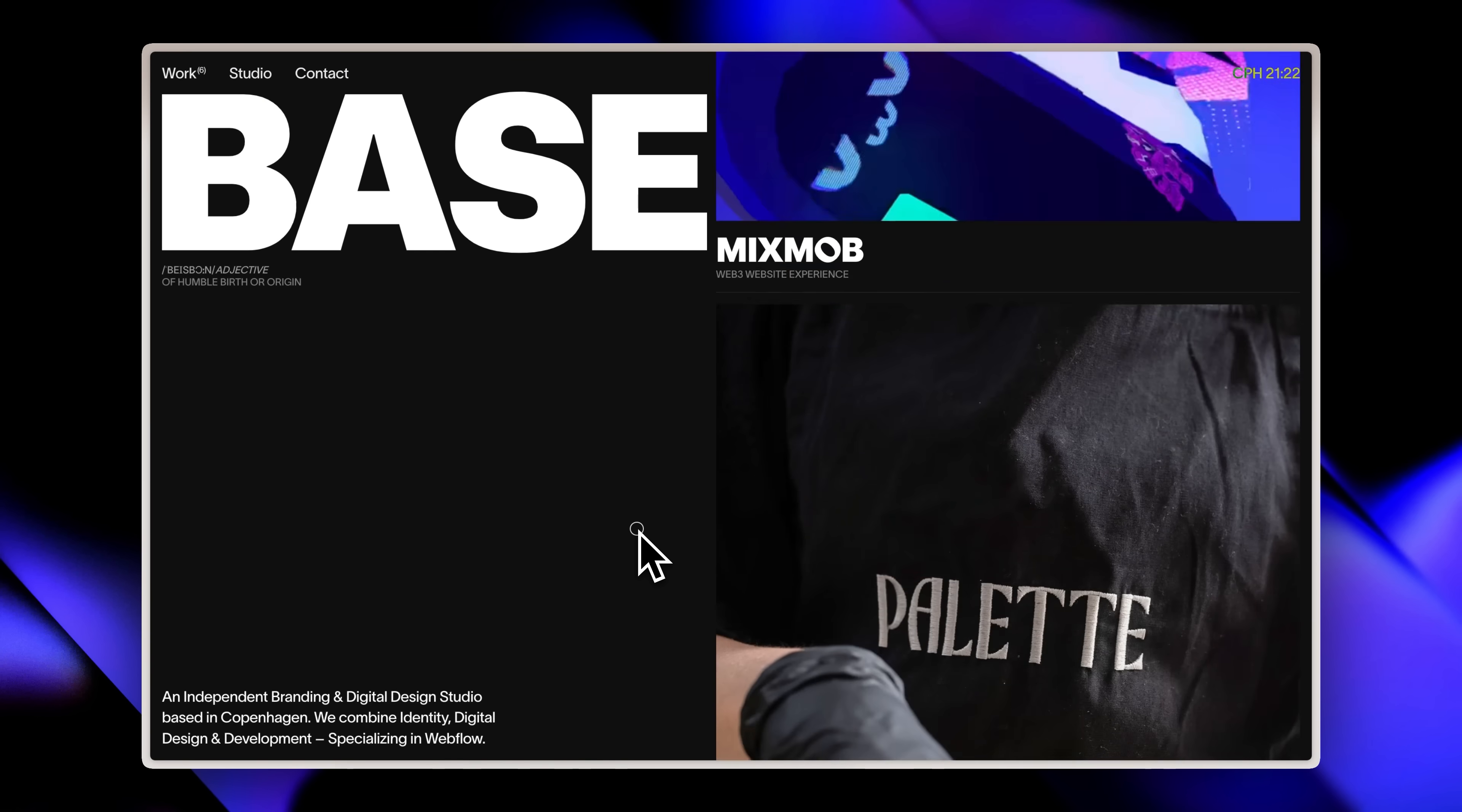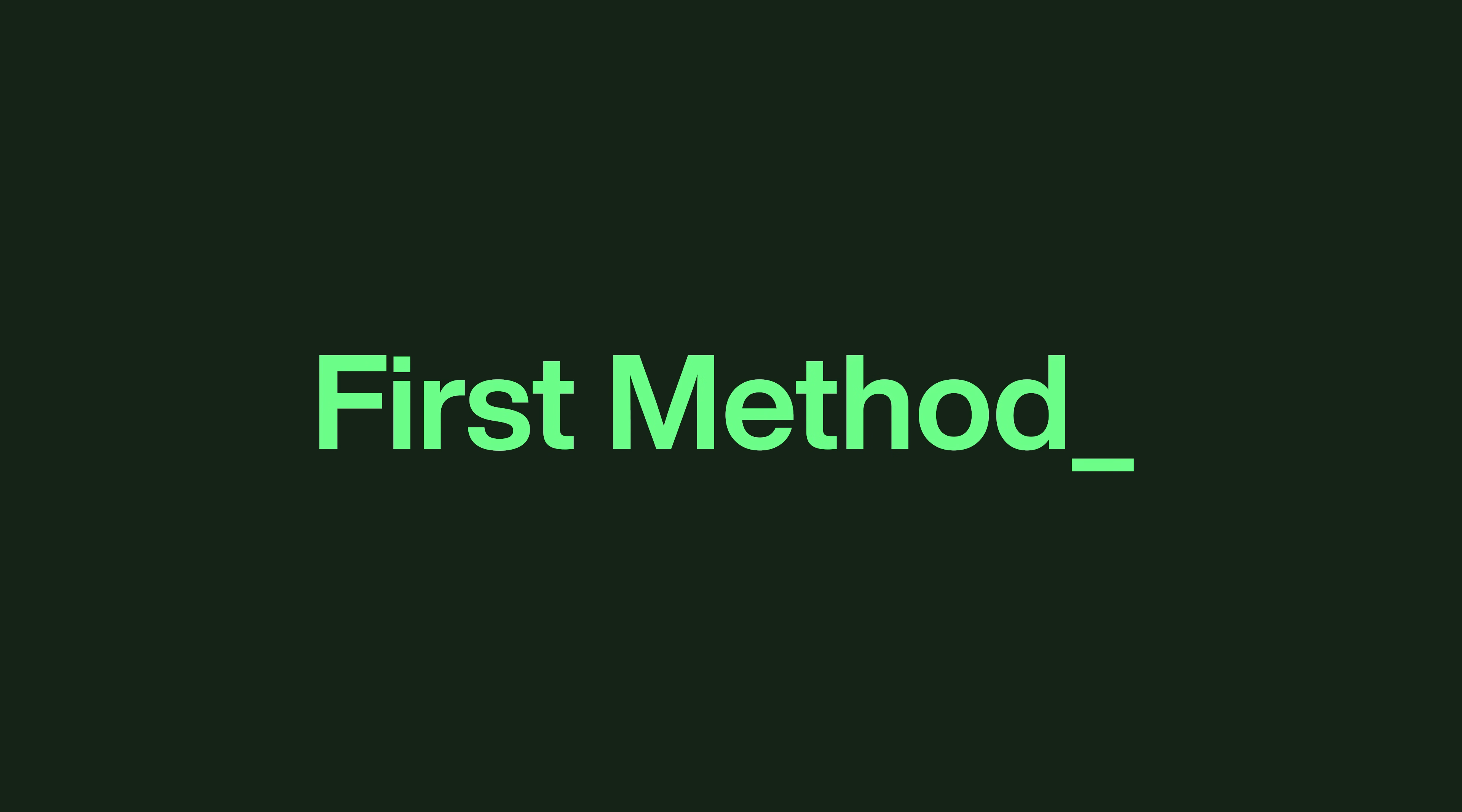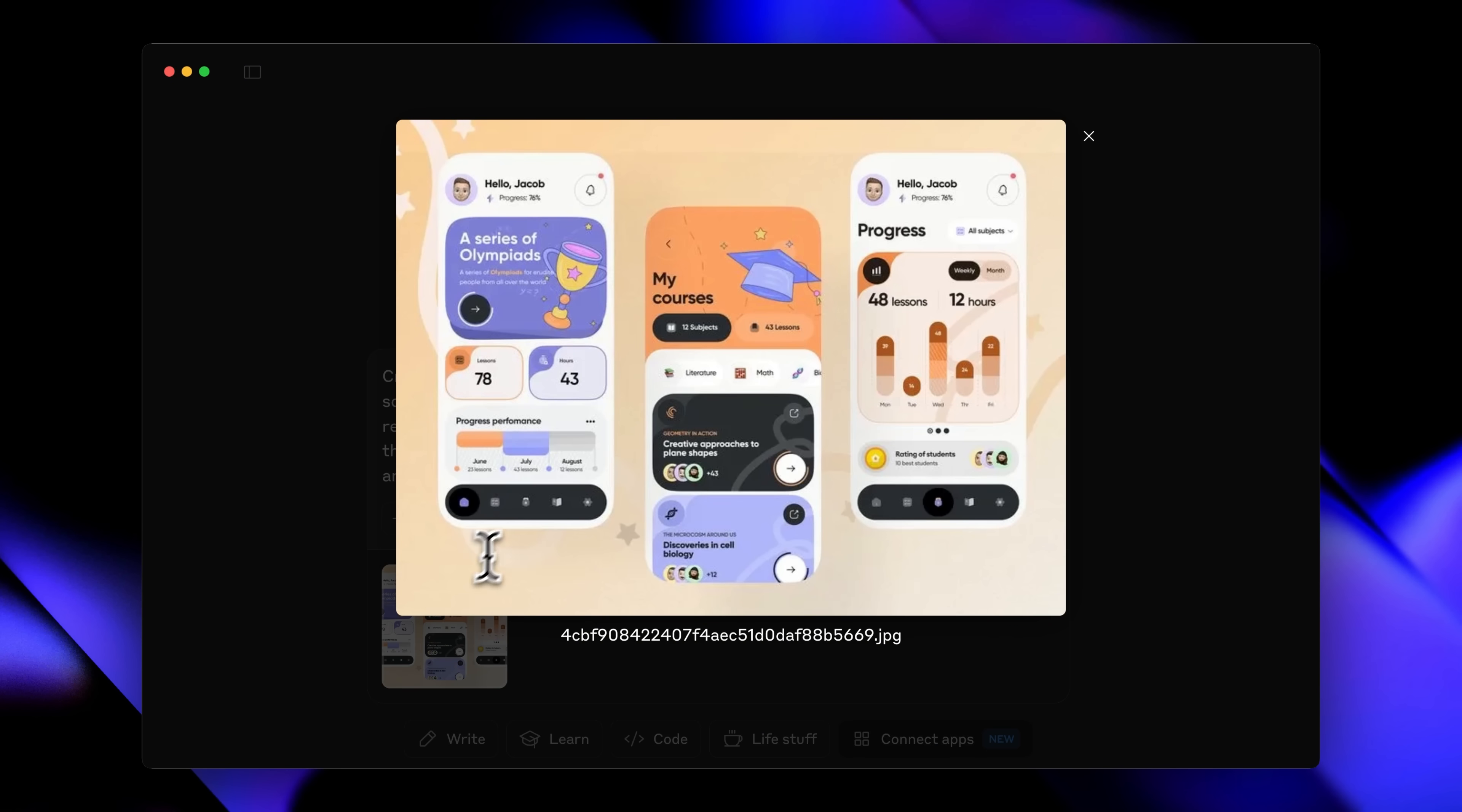Jumping right into it, the first method is to take a design that's already been made and clone it perfectly. Here's how it works: you need to extract a proper design profile from whatever you want to replicate. For example, I grabbed this random design. If I want to make a website, web app, or mobile app that looks exactly like this, I can ask any AI—Claude, ChatGPT, whatever—to create a JSON design system.